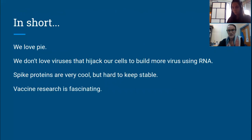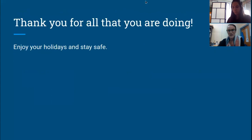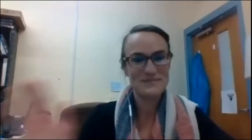In conclusion: we love pie, especially around Thanksgiving. We don't love viruses that hijack our cells to build more viruses using RNA. Spike proteins are very cool, but very hard to keep stable. And vaccine research is fascinating. Thank you all for coming and for listening to the things that we share. Please keep sending us questions — we love having a chance to connect with you. Bye!